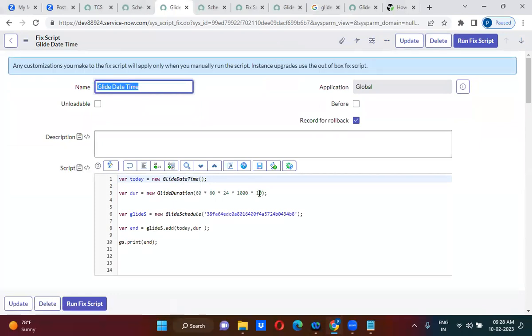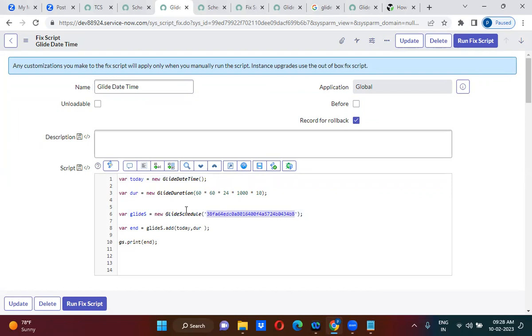Because Ganesh Chaturthi should be excluded, Saturday and Sunday should be excluded. For that, what we have done? We have created a schedule. That schedule we are actually taking using Glide Schedule. The schedule will actually exclude the time and it will add the 10 days - 10 business days.